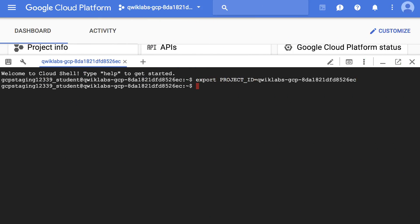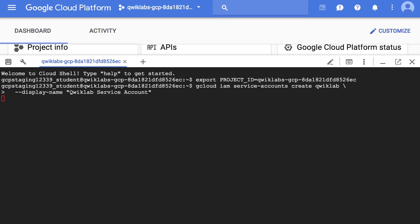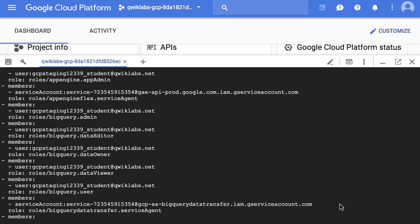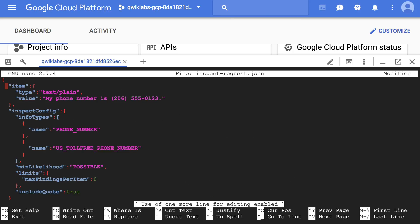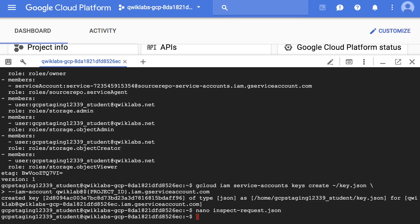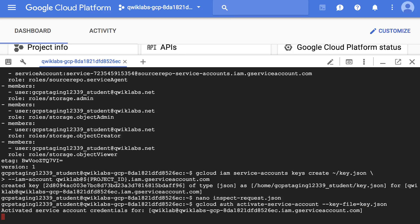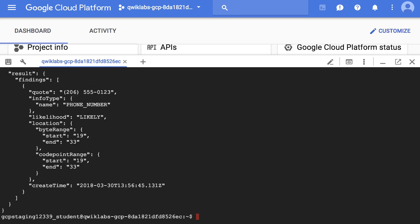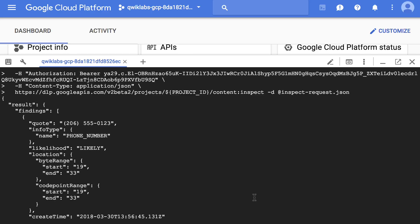We created a service account to access the Google Cloud APIs when testing locally and gave the service account the required permissions. We then generated a service account key. First, we create a JSON file with sensitive information — in this case, a phone number. We authenticate to our service account, passing the location of the service account key file, and obtain an authorization token. We can then use the curl command to inspect the JSON file for sensitive information, and the response shows that the phone number was found with a likelihood of likely.